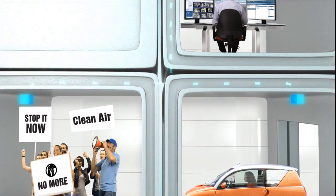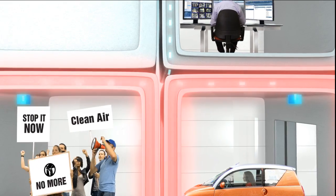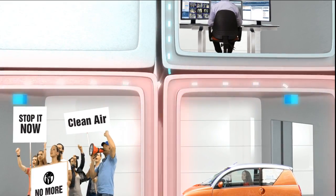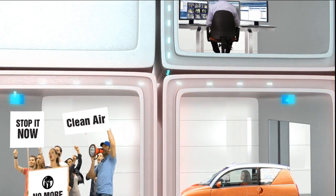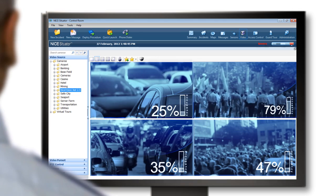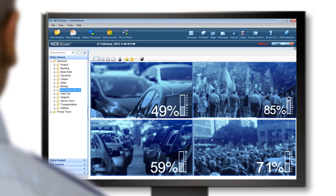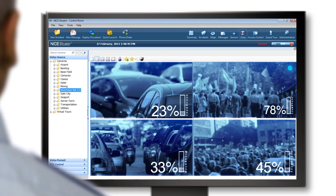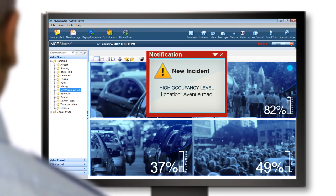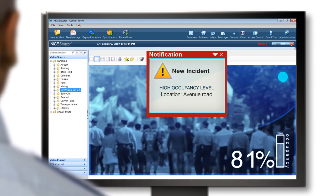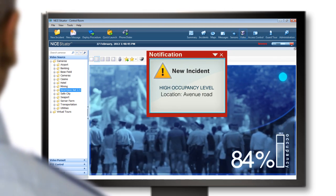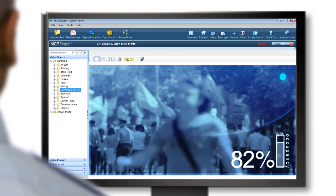The NiceVision Enterprise IP Video Management Solution captures all of the video scene by scene to analyze the situation with video analytics and get a visual confirmation.